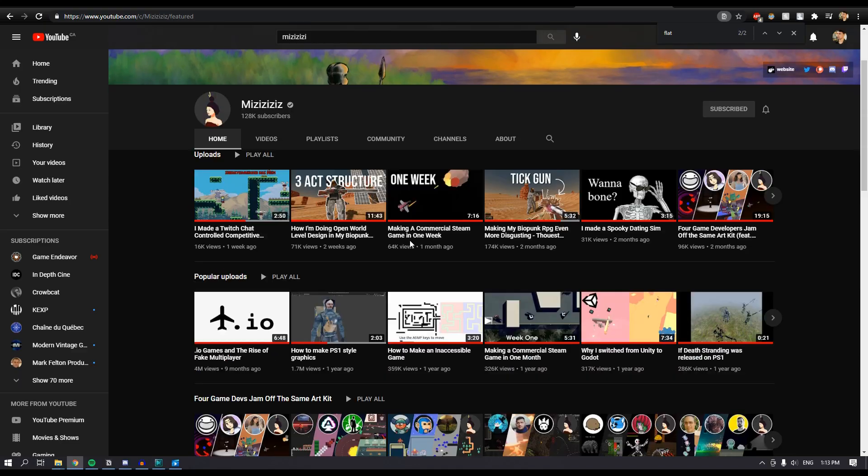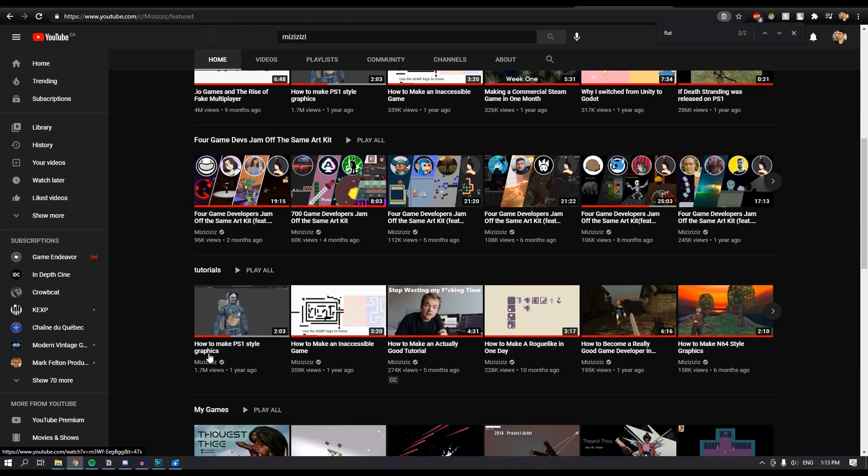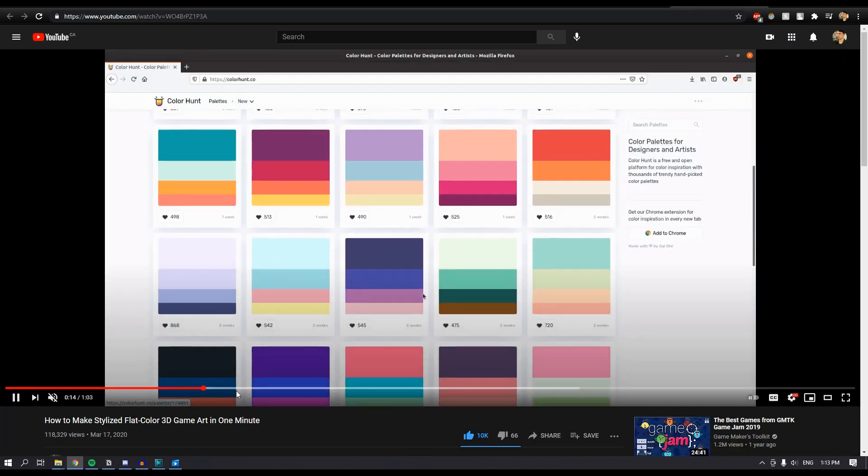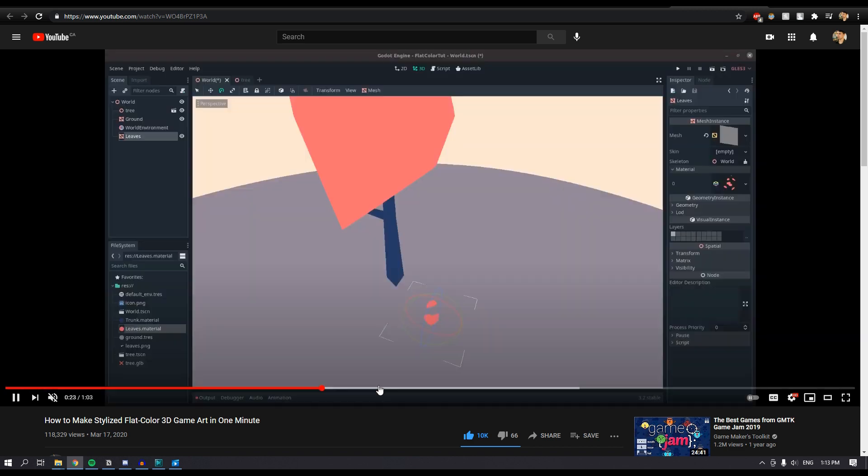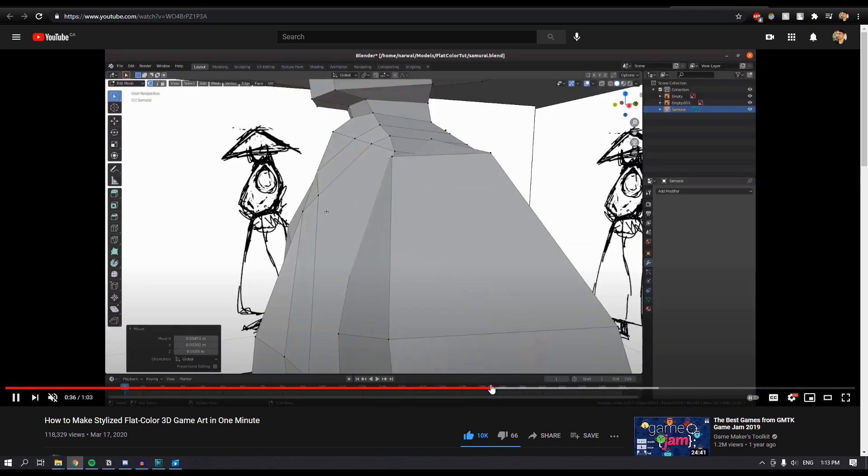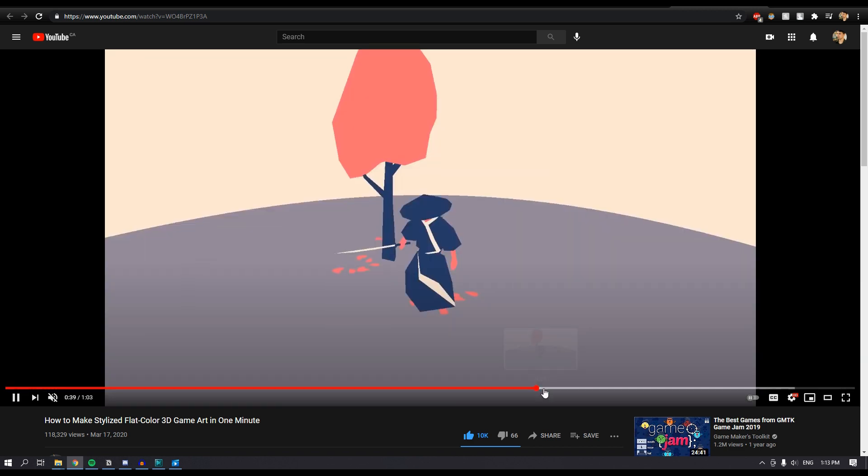As for the graphics, I owe everything to this guy on YouTube called Miziziziz. He's an amazing game developer, he's always willing to share his knowledge, he's one of the main reasons why I decided to switch from Unity to Godot.